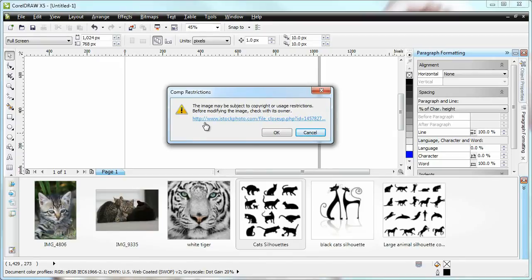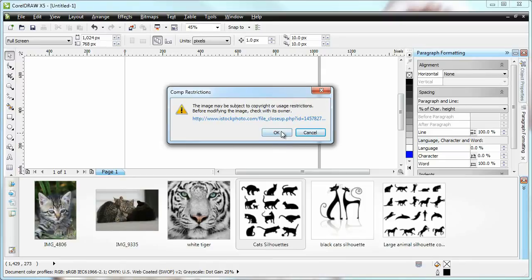Which lets me know that the image may be subjected to copyright or user restrictions. And leads me to an exact link for the image itself. So I can check rights or clear the use or buy it, etc.